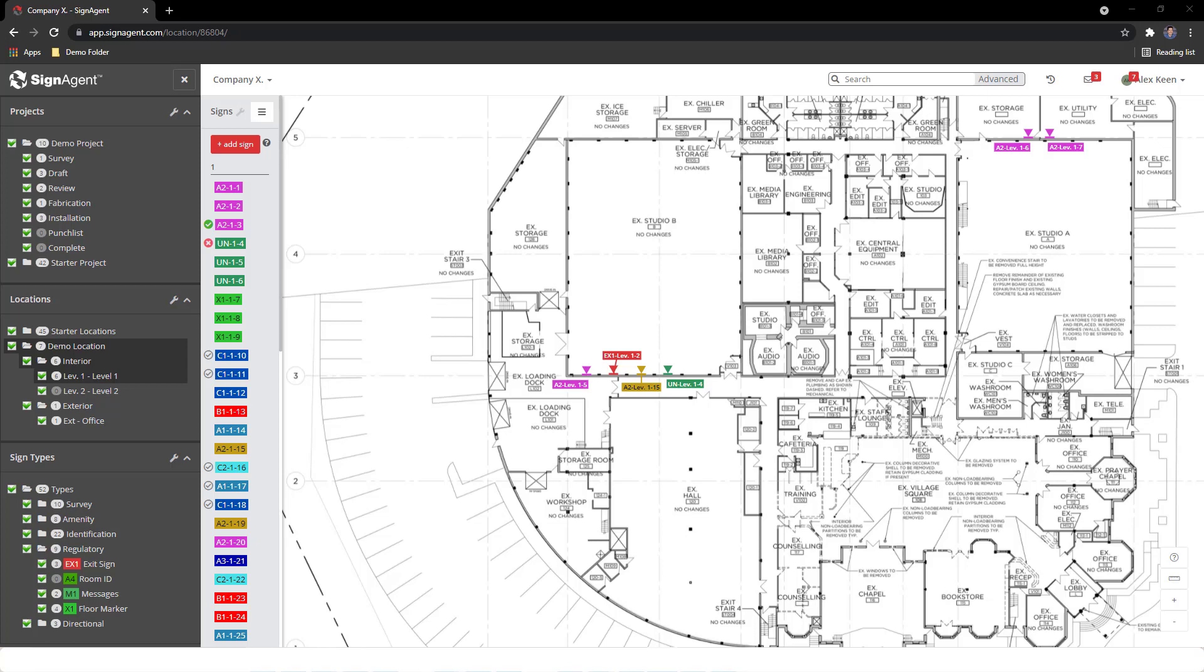In this video, we'll be covering how to set up a project in Sign Agent. We're greeted by a lot of information when first opening a project. The screen is broken down into three sections.